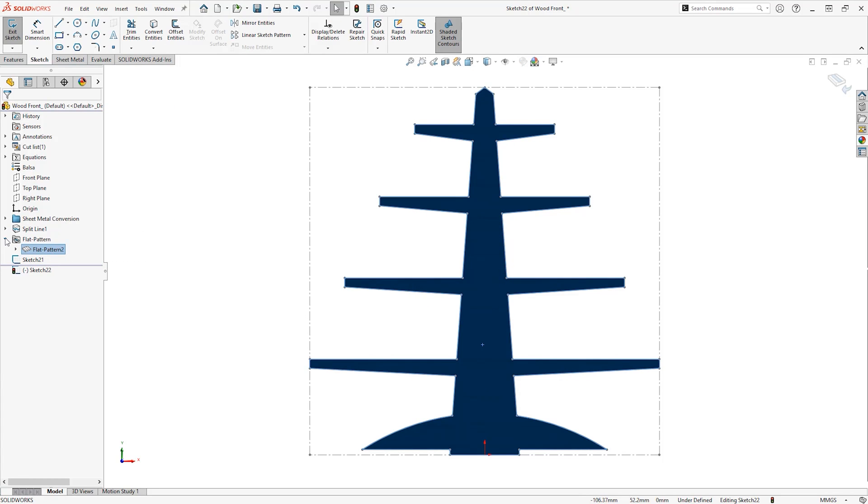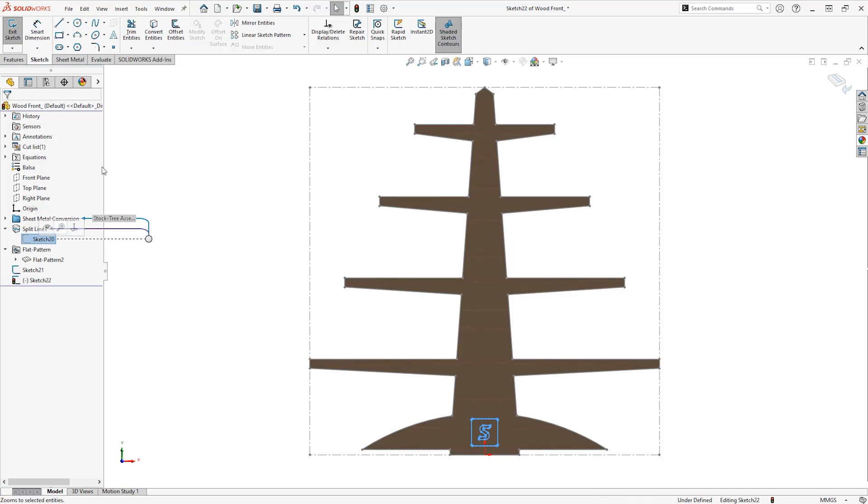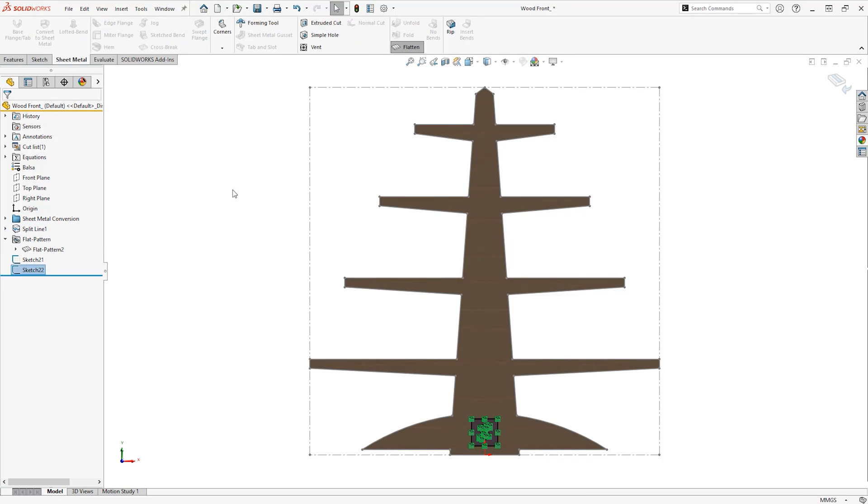In SOLIDWORKS 2022, exporting to DXF and DWG has been improved by the ability to export coloured sketch lines immediately.